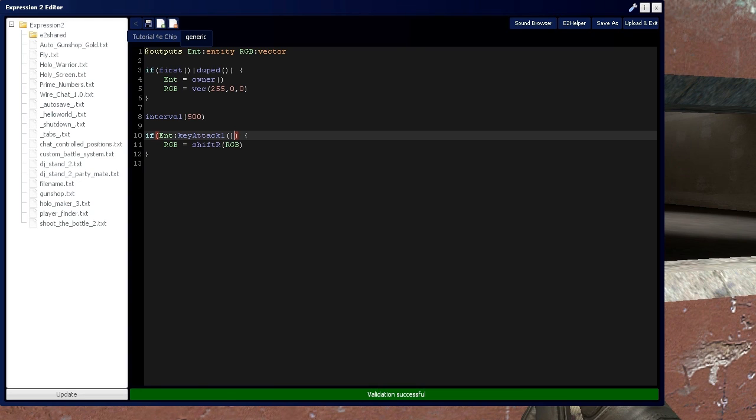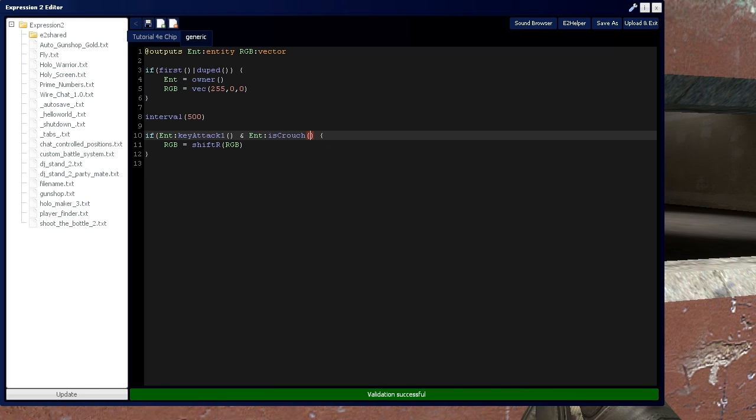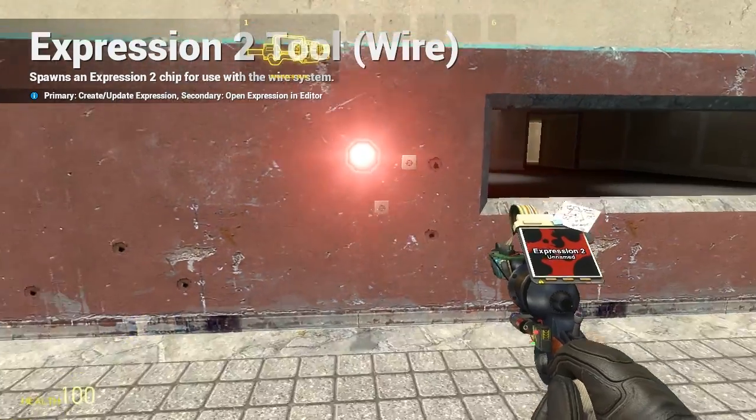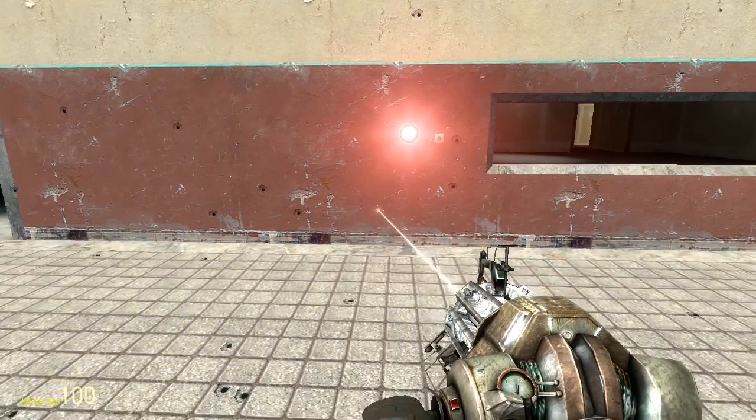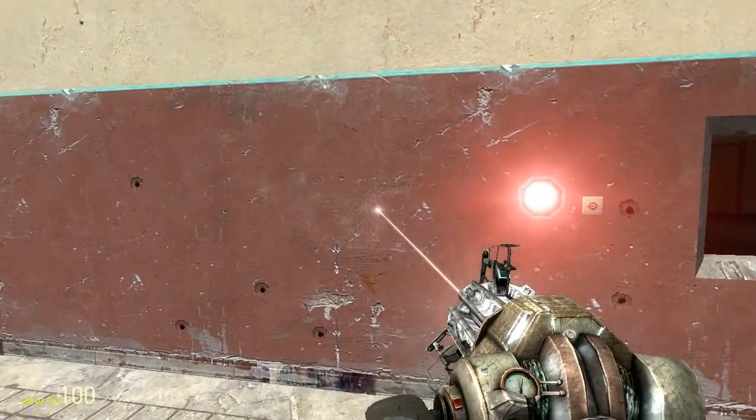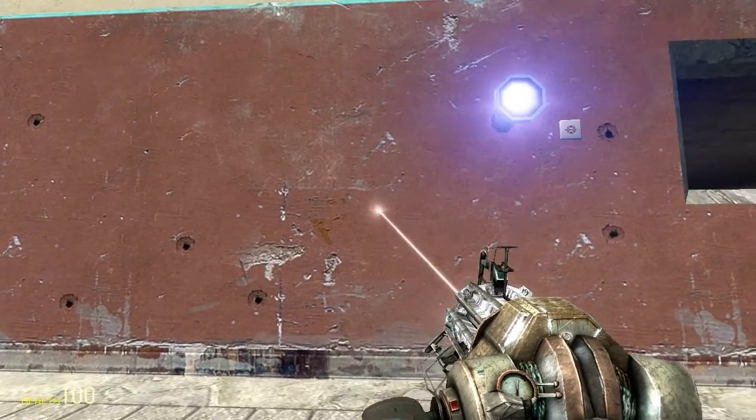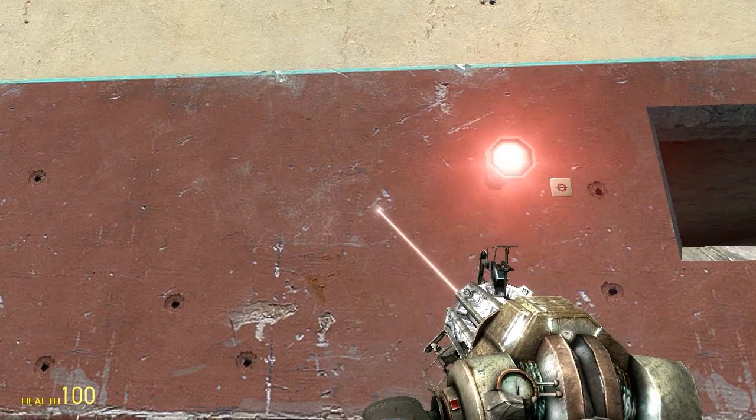So we'll say when the key is pressed and the entity is crouching, then switch the light. I'm holding my attack 1 key down right now, and it's not switching. However, when I start crouching, now it starts to switch.